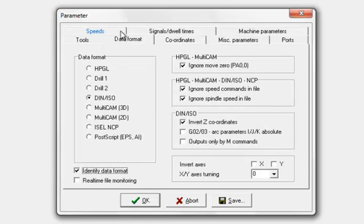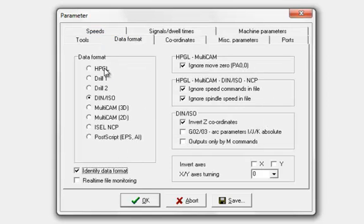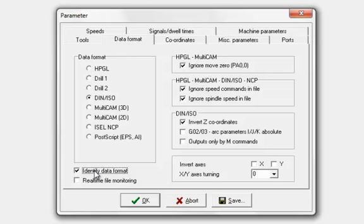Data formats are the different data formats you can have. Generally, if we have this identified data format ticked, it will auto detect what we have. So it doesn't really matter what we put here. It will switch it to whatever you want.